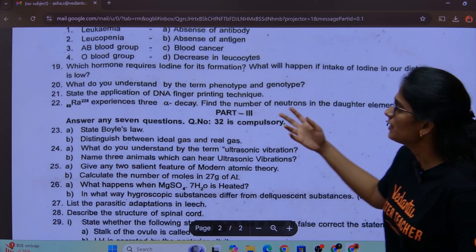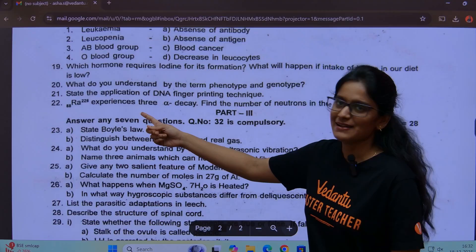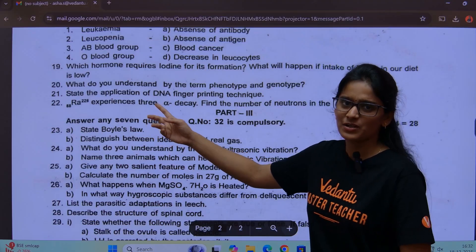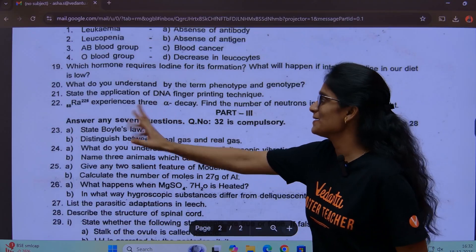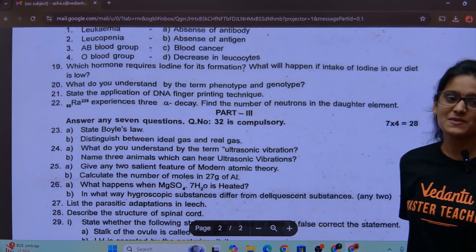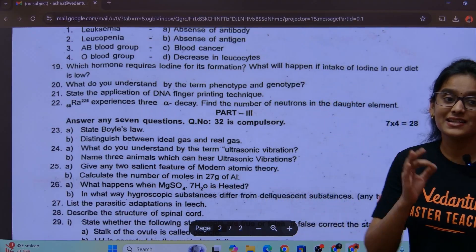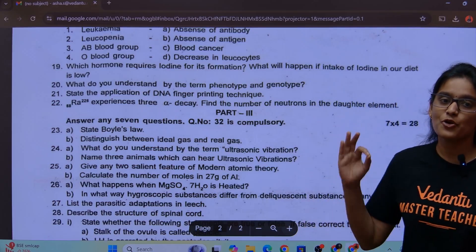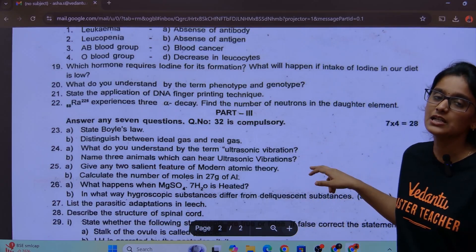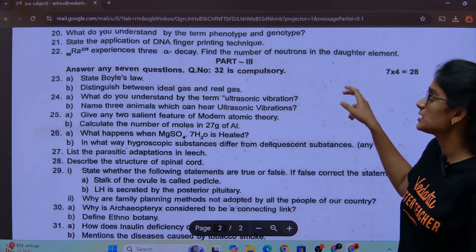What is radium? Radium experiences 3 alpha decays. Finding the number of neutrons in the daughter element.